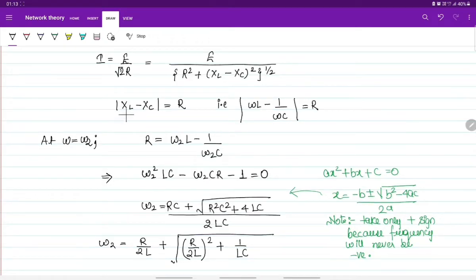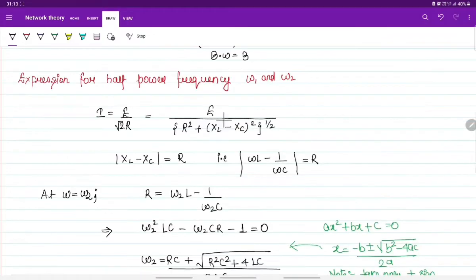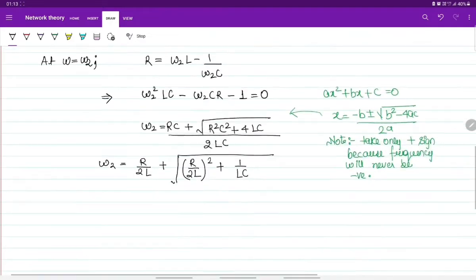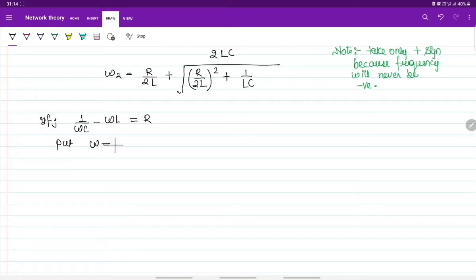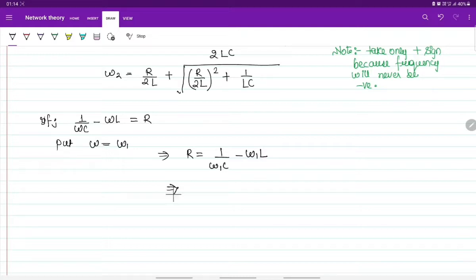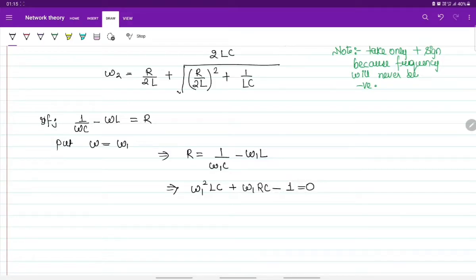We have taken the modulus of XL minus XC equal to R. Since we don't know whether XL is greater than XC or XC is greater than XL, we can also take 1/(omega-C) minus omega-L equals R. Putting omega equals omega-1 gives: 1/(omega-1 times C) minus omega-1 times L equals R. Simplifying: omega-1 squared times LC plus omega-1 times RC minus 1 equals 0.